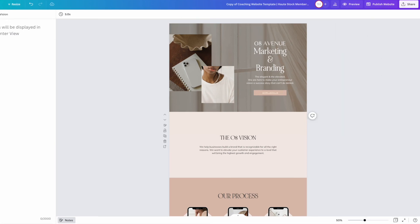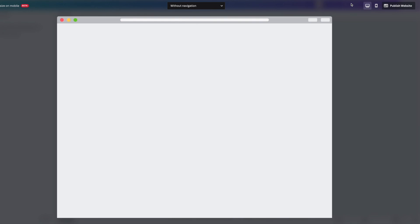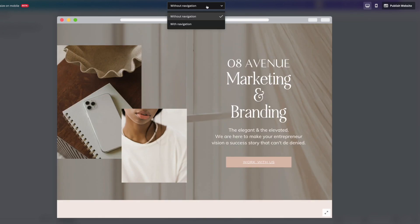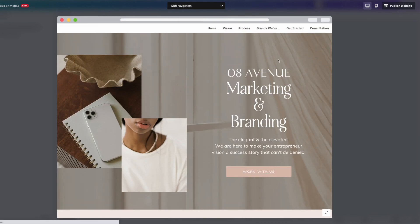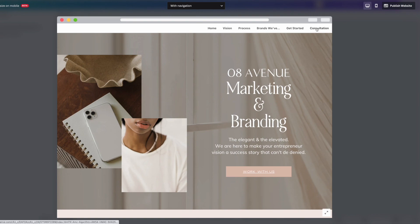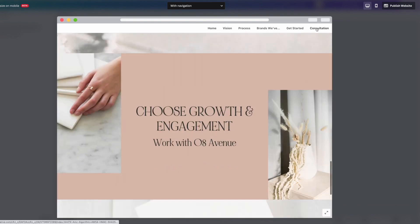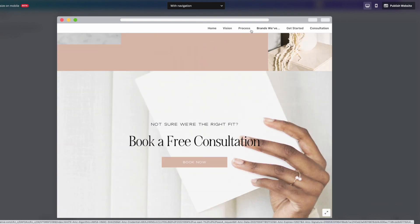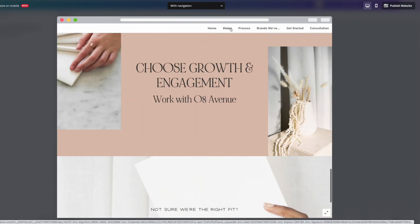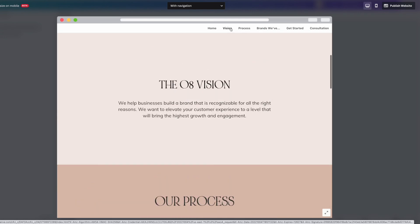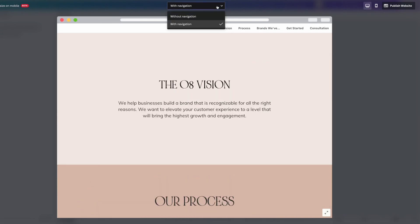And then lastly, you can choose whether or not you want to have your navigation bar visible. So to do that, go back to that preview button and select the option that you want from the drop down menu. And the preview will reflect your choice and let you see how it's going to look when it's live. And then you can decide which one that you like best.